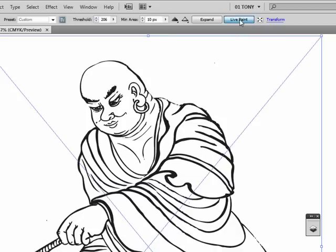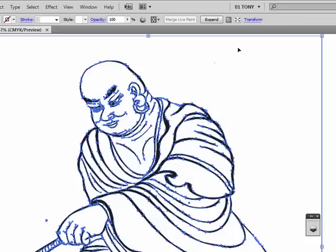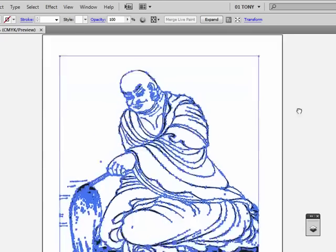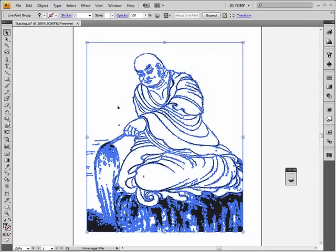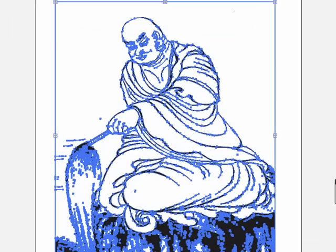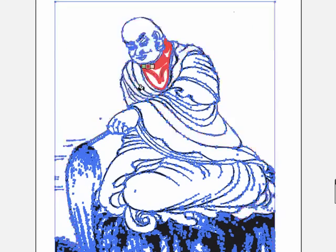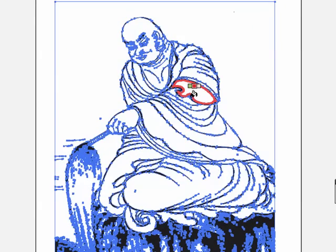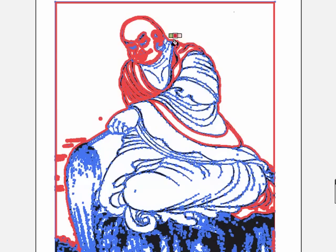And this will convert this into a live paint group. And let's see what happens here. We're going to have a couple of little problems here. All right, it's been converted. I'll zoom out a little bit. Get my live paint bucket tool. And let's see where our boundaries are.